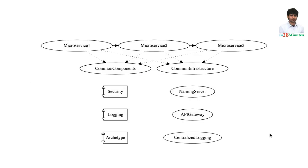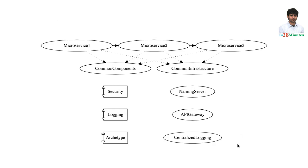What you are looking at is a specific implementation of a microservices architecture. Let's go a few years back, let's say a decade back. Typically instead of having these many microservices and common components and common infrastructure, there would just be one application which is providing all these functionality. That was what is called a monolith.